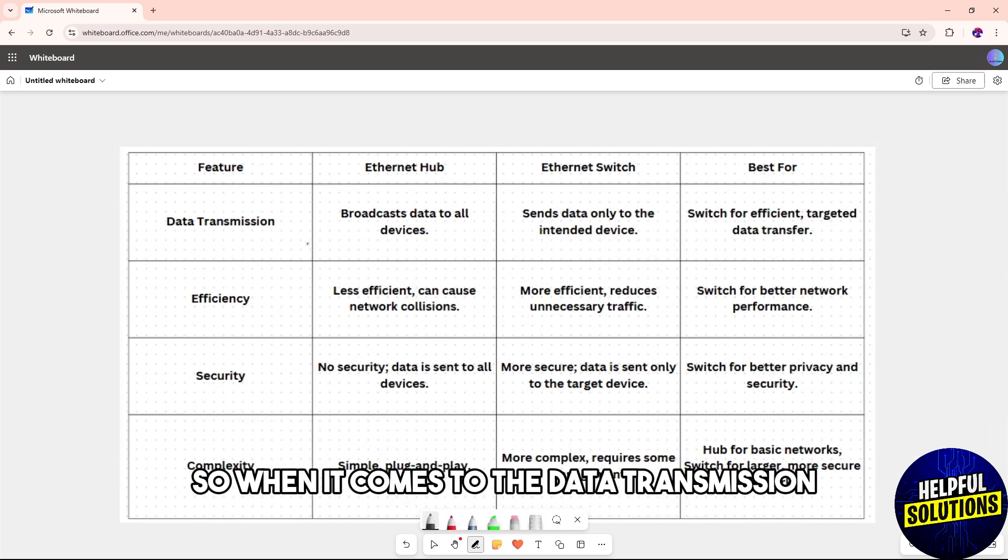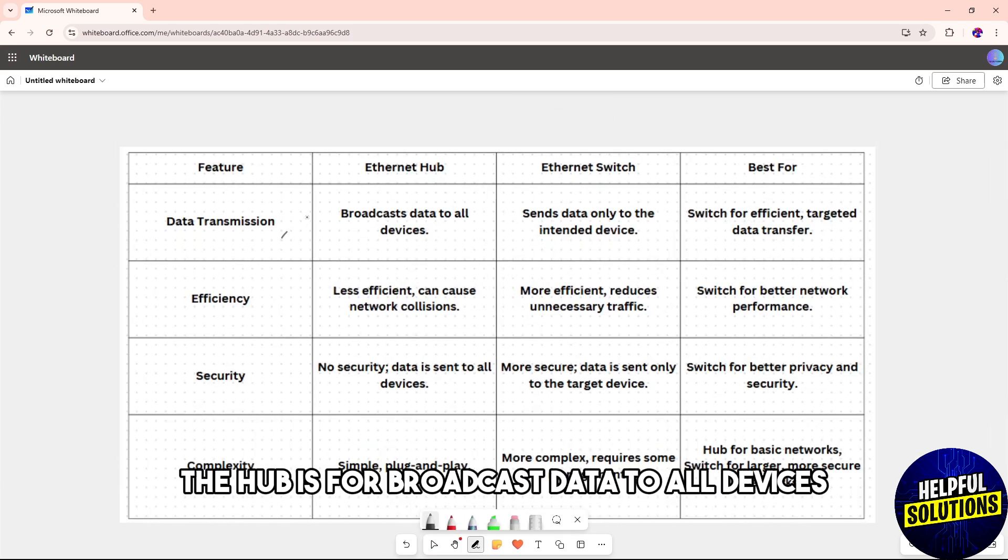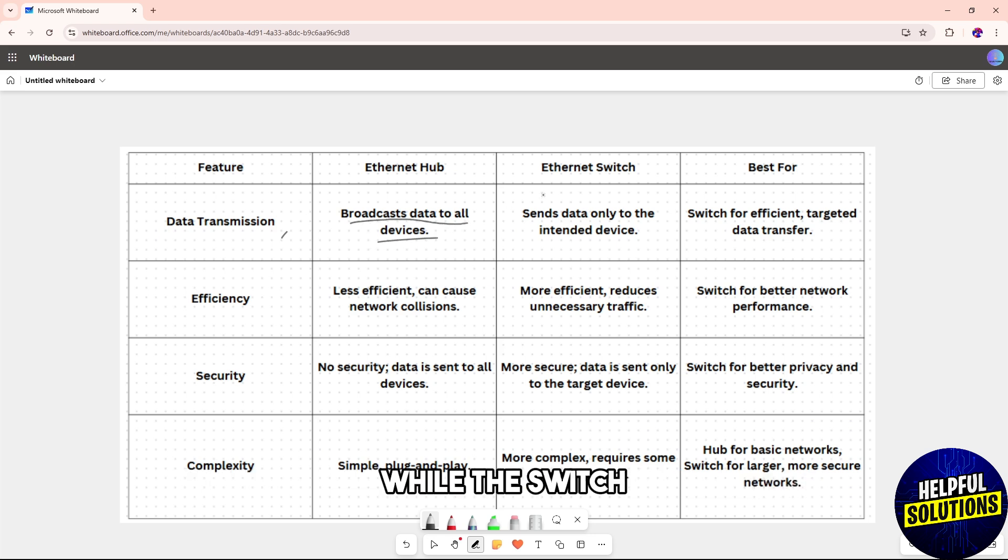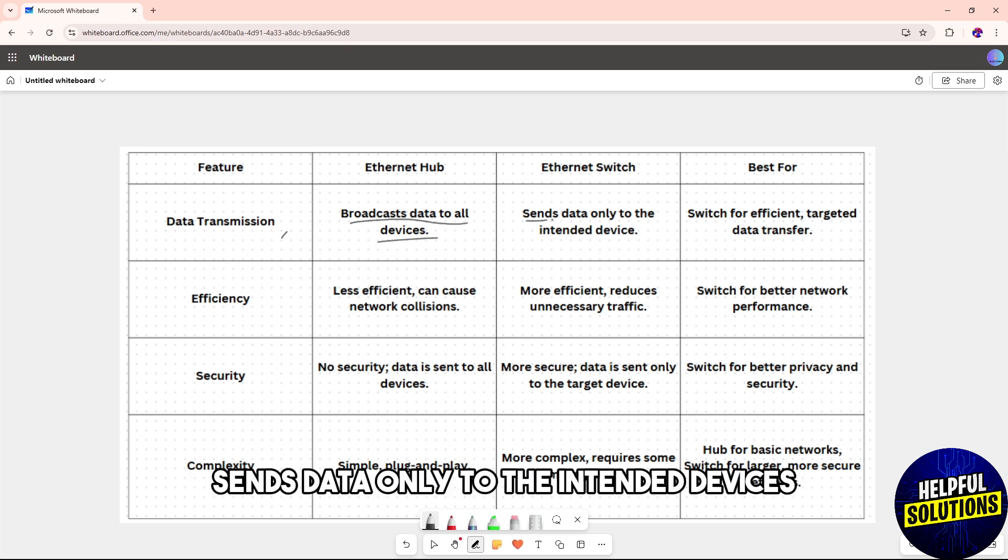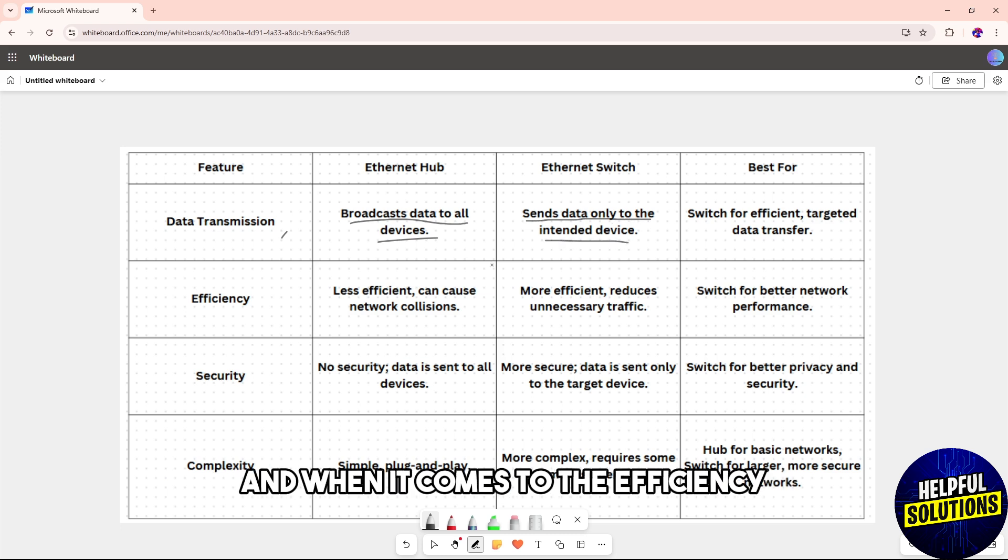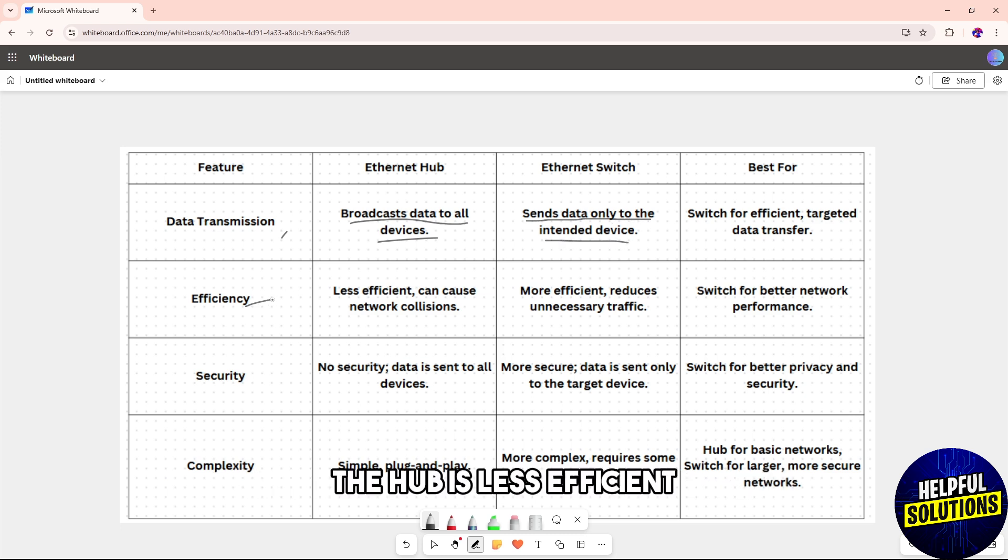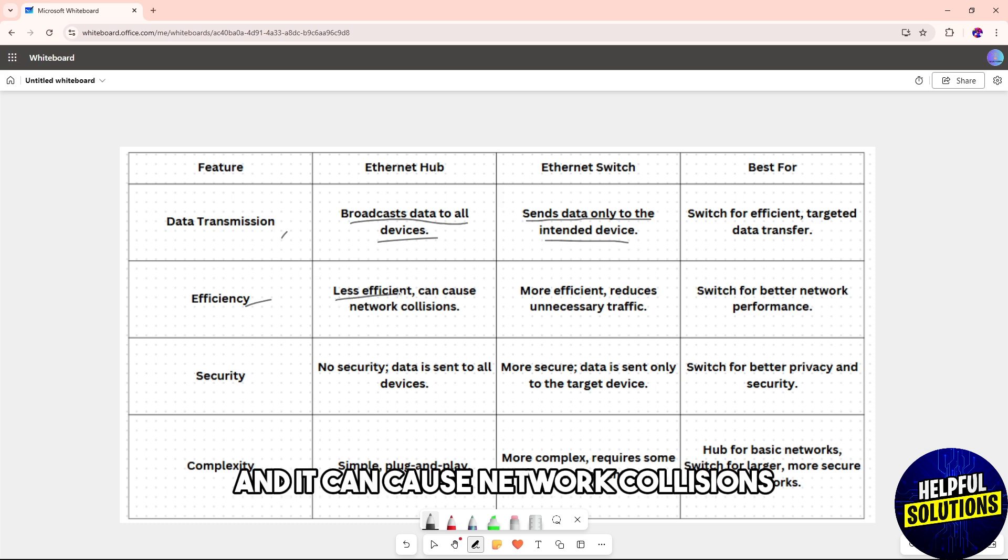When it comes to data transmission, the hub broadcasts data to all devices while the switch sends data only to the intended device. When it comes to efficiency, the hub is less efficient and can cause network collisions.